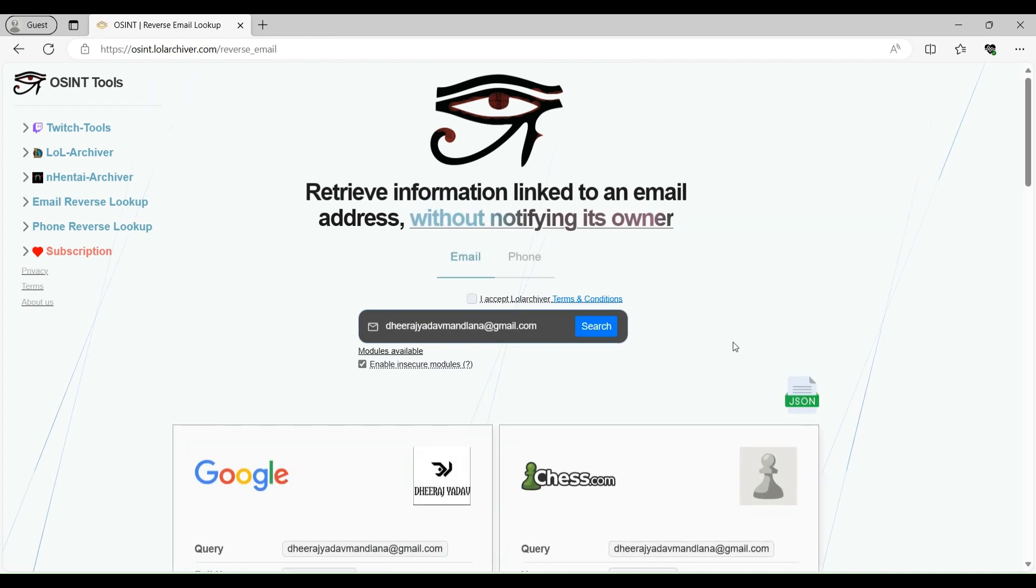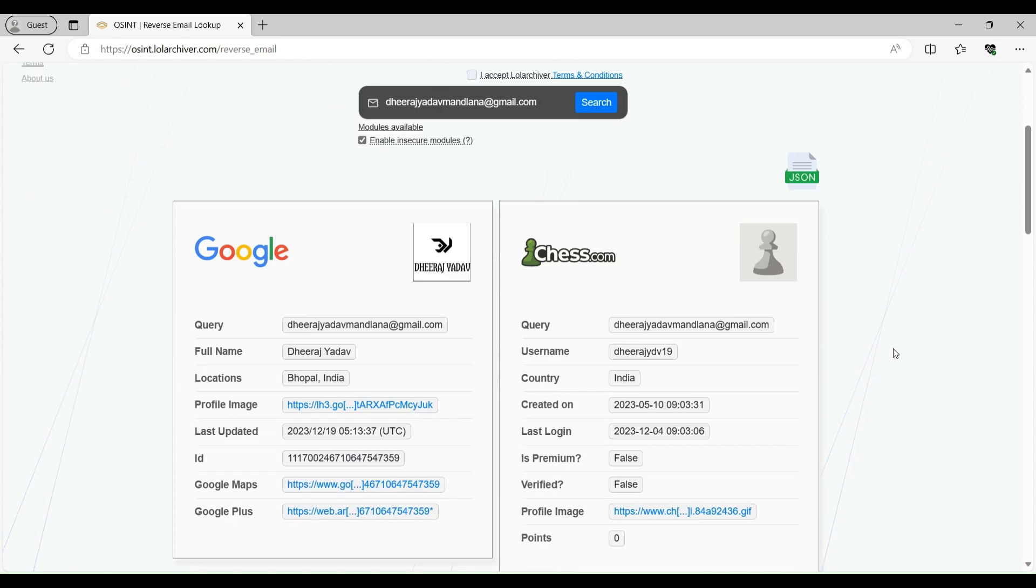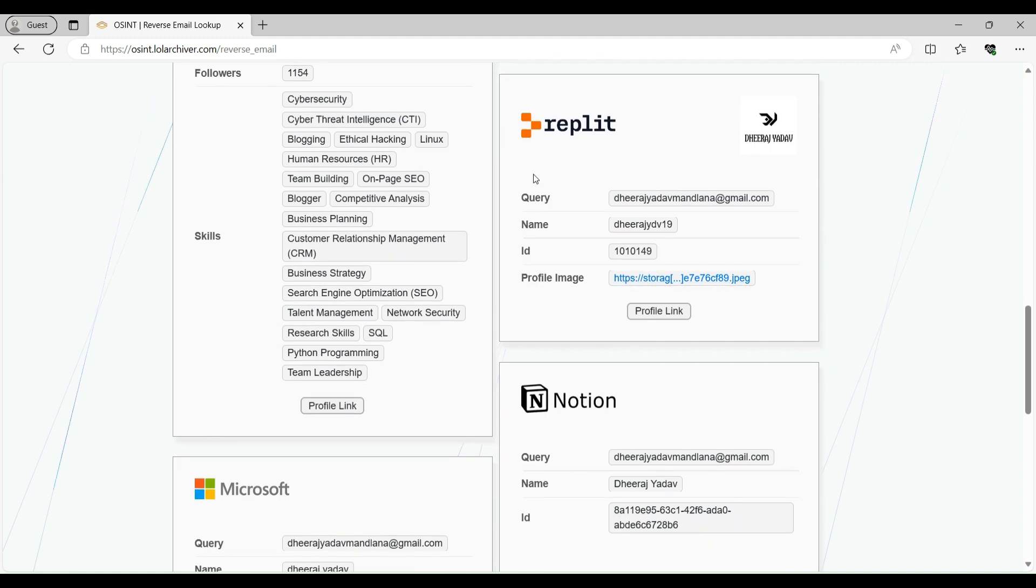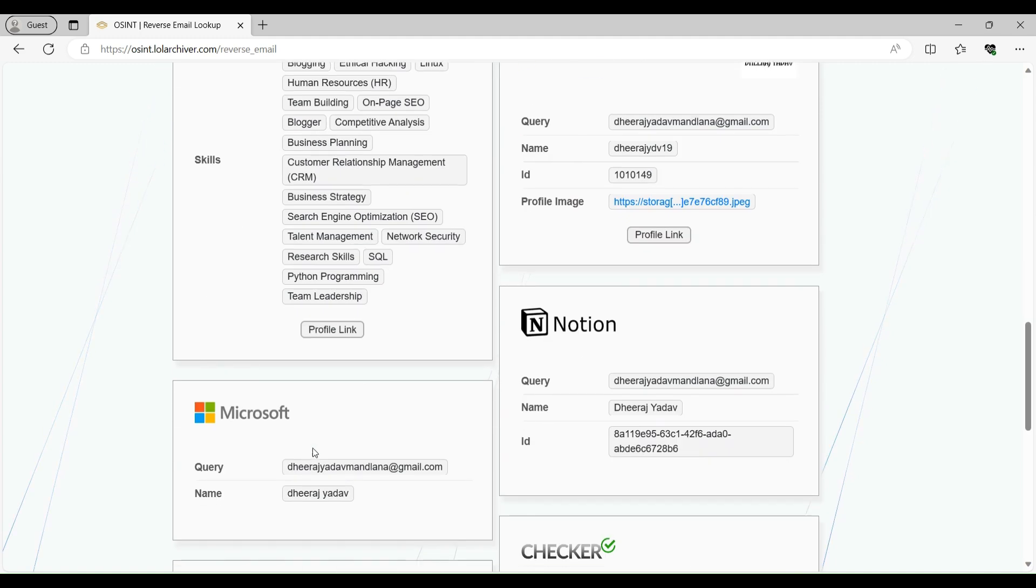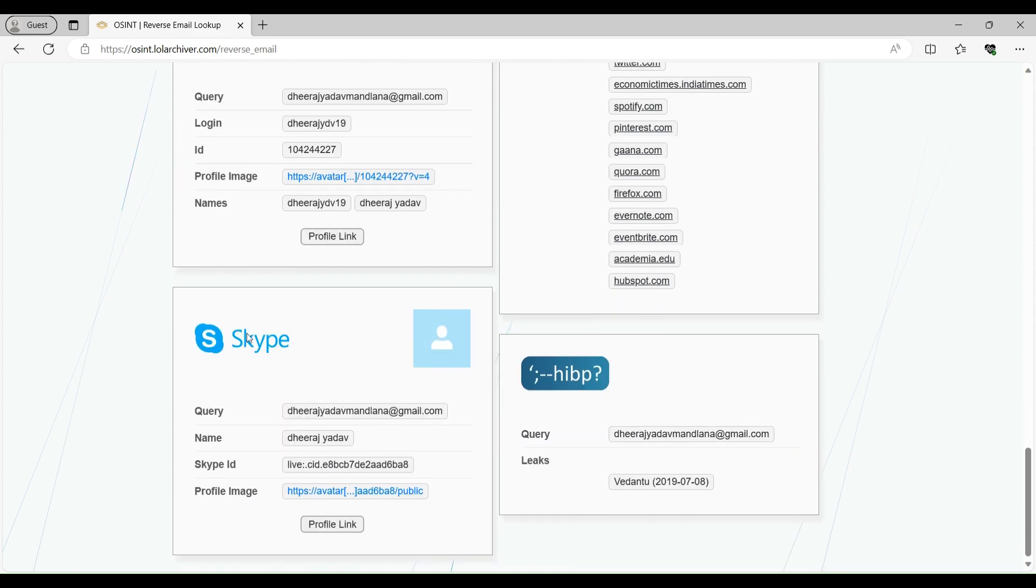So now it has shown the results. It has detected my Google account, my KS.com account, my LinkedIn account, my Trello account, my Replit account, Notion account, Microsoft account, GitHub. It has found that my email is registered on these websites. And it has also found my Skype account and data leak of my account in a very old database.